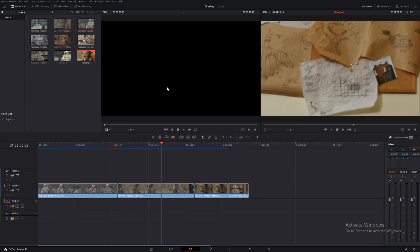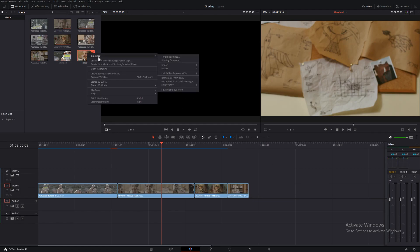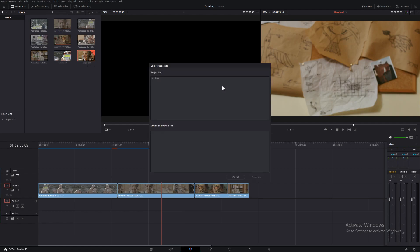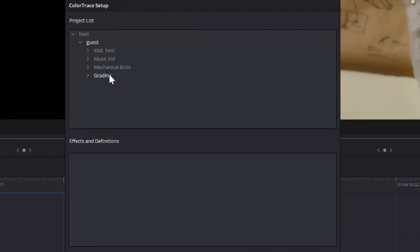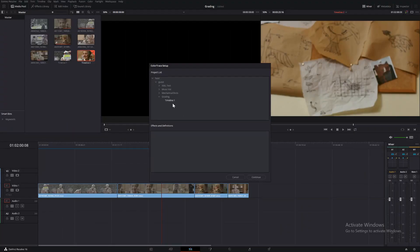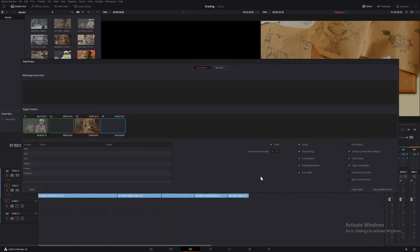So go to your clip selection timelines two, timelines, colour trace and then colour trace from timeline. Then we go to host, guest and this will probably look different to you. So you want to connect to the project we're working in, so this would be grading. This is where you select the timeline you want to be graded from. So timeline one because that's the grade you want to copy across to your timeline two and then go to continue.